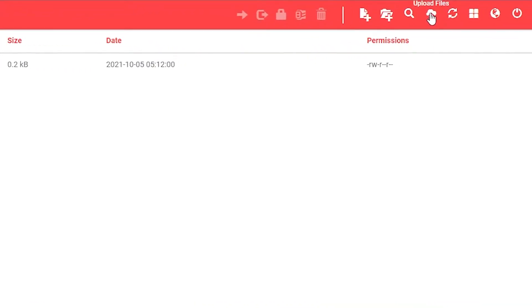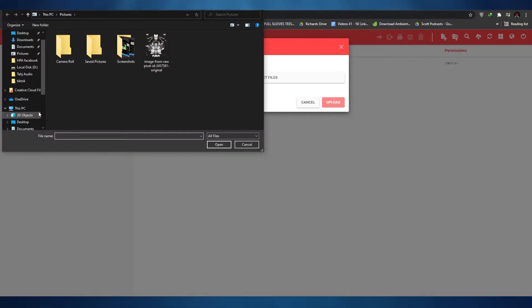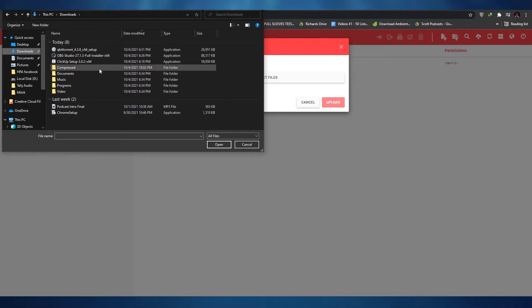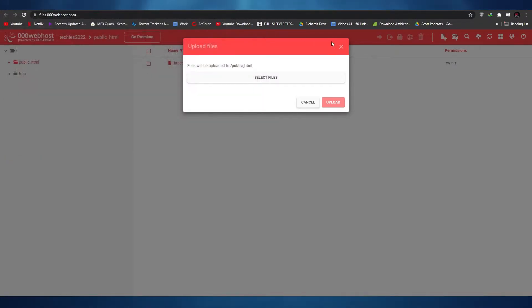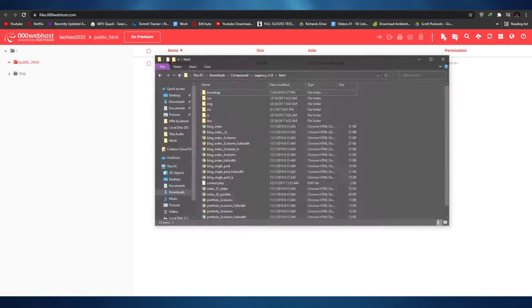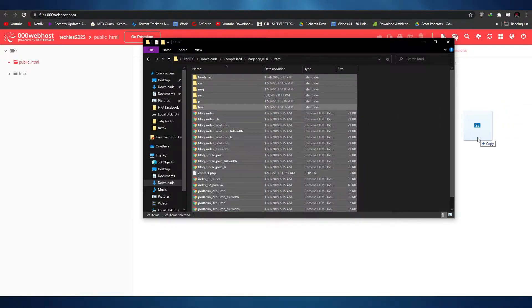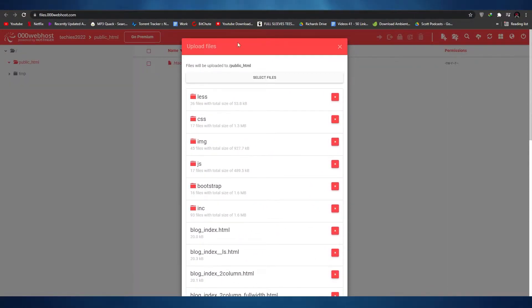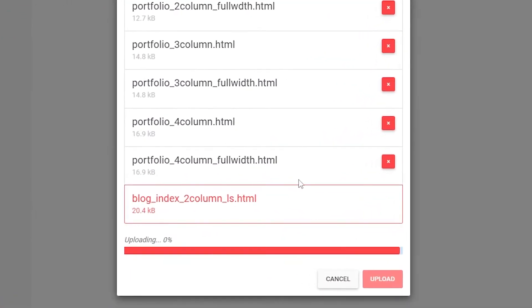Simply click on the upload files button. Once you click on it, select the folder where you have your website downloaded or installed. I'm going to pick that up now. As you can see we have a lot of different files — I'm going to drag and drop them over here. Then simply click on upload. As you can see it's uploading right now.